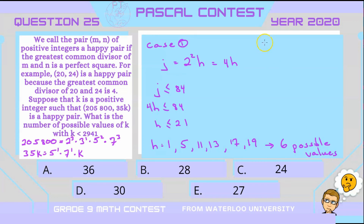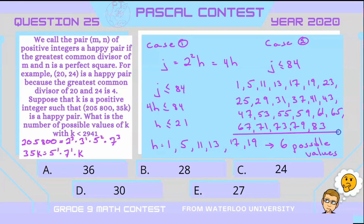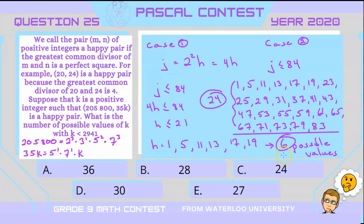In Case 2, j is not divisible by 2 at all, meaning j is odd. Since j cannot be divisible by 3 or 7, and j is less than or equal to 84, we look at all qualifying odd values. Listing all such values gives a total of 24 possible values in Case 2. Combining 24 from Case 2 and 6 from Case 1, that is a total of 30 possible values, so our answer is D.